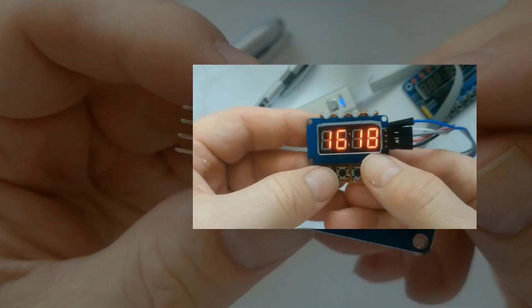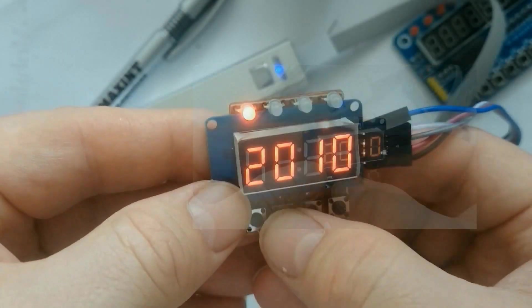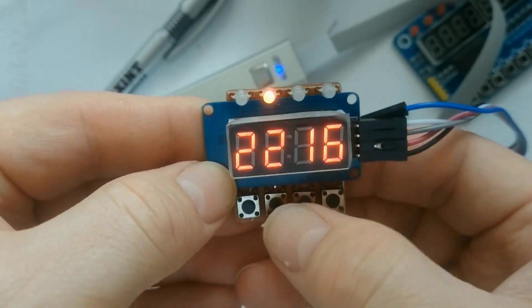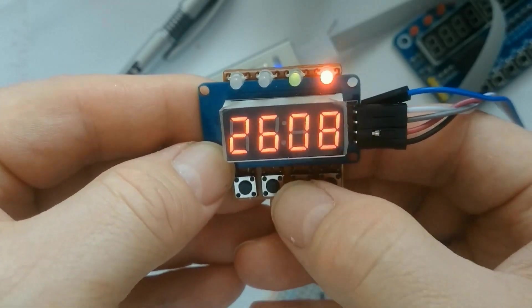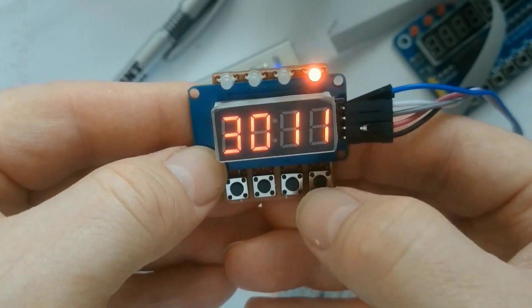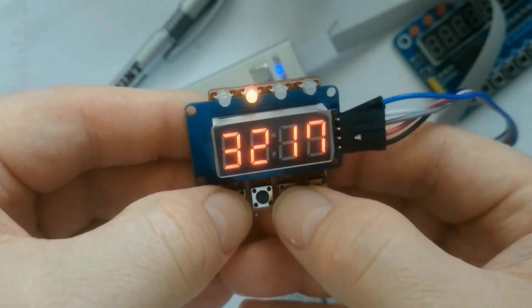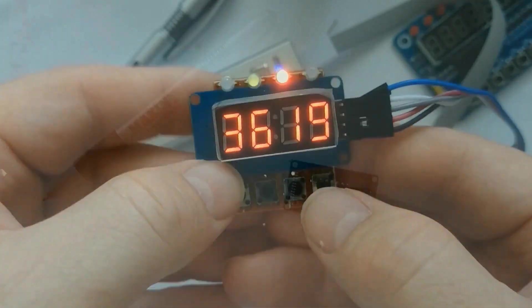After making my previous video about the mini TM1637 LED and key module, I decided to make another modification to this tiny module.